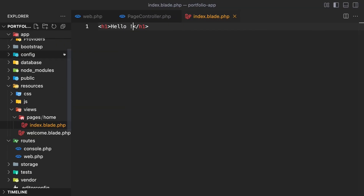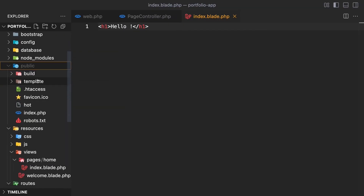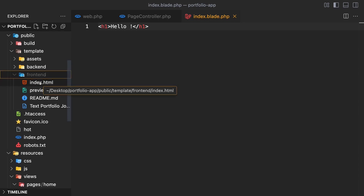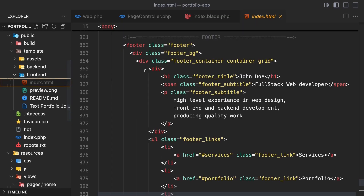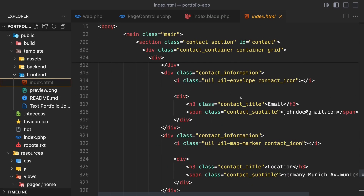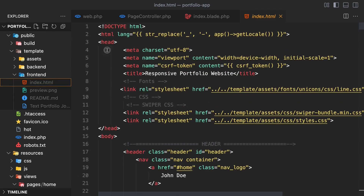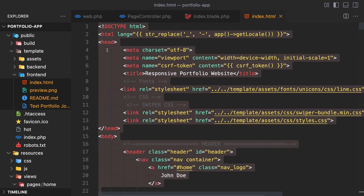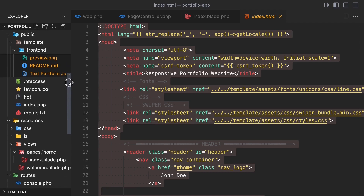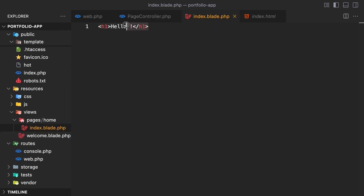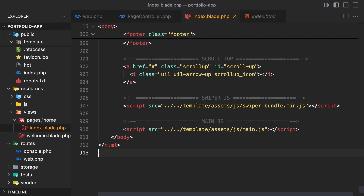Now let's go into the VS Code project, on public, then template, then frontend. Copy all the content of this index.html file, then go to resources, views, pages, home, and into this index.blade.php file. Remove the existing title and paste the content here.